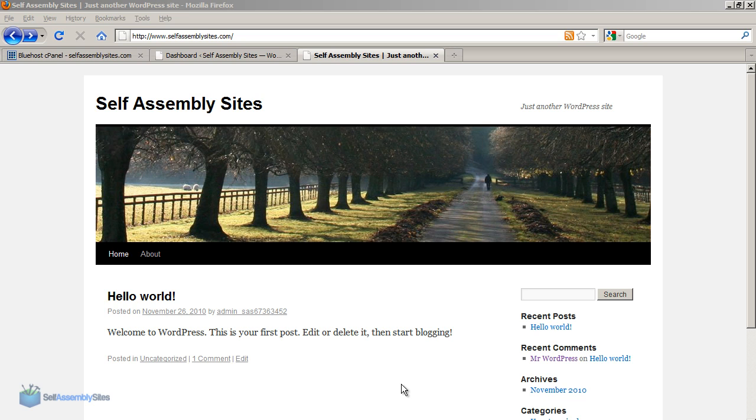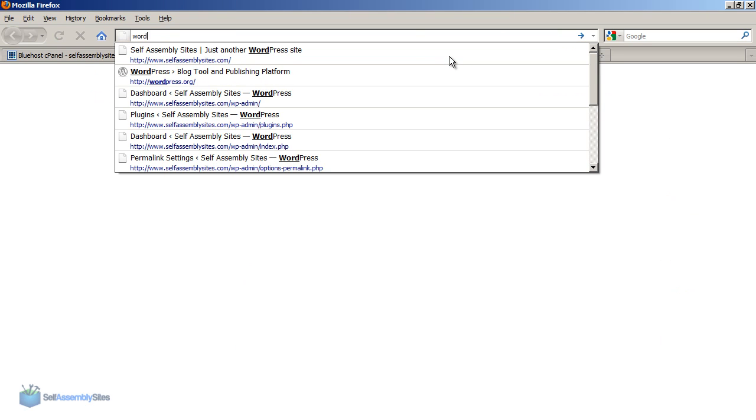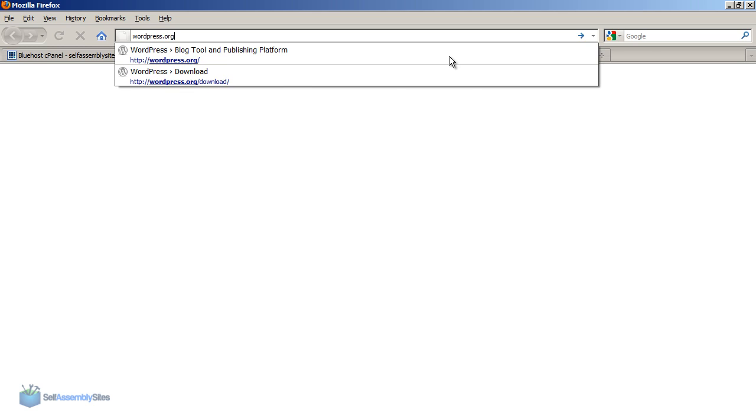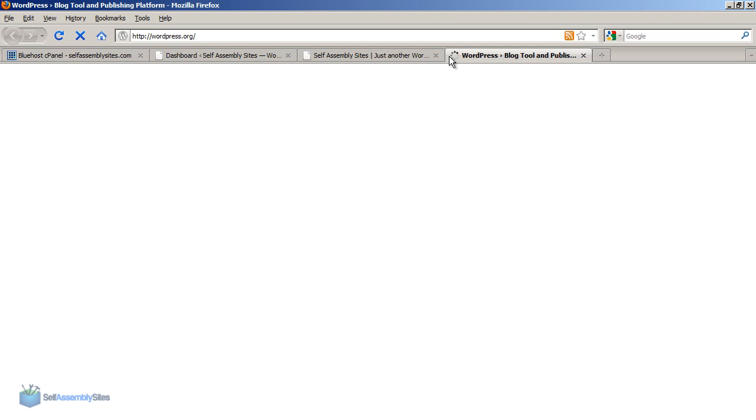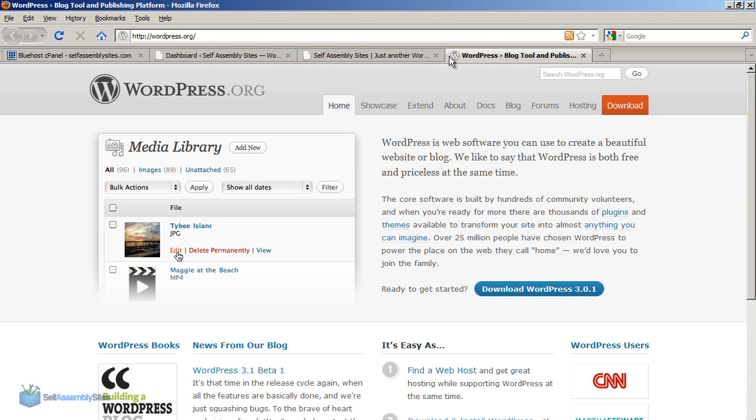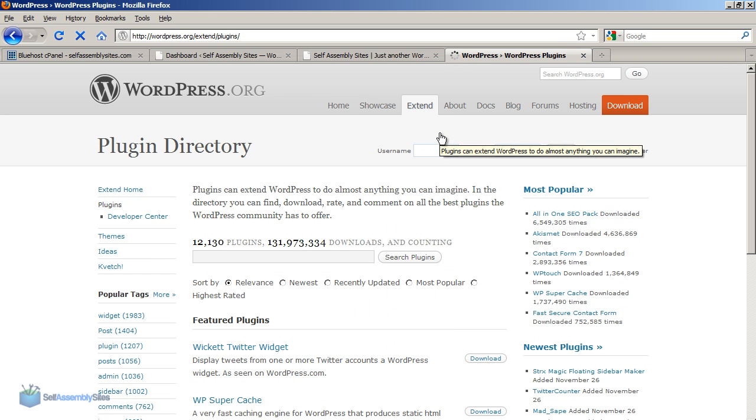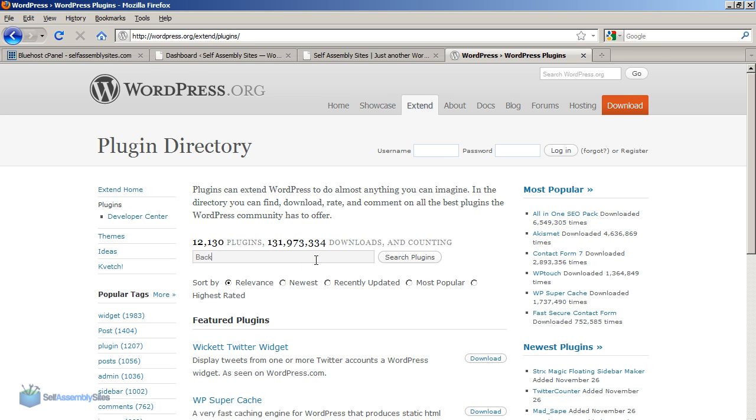The first thing I'm going to do to find a plugin to use on the site is go to the wordpress.org website. If you look at the WordPress website you can see under extend there's the plugins link. This shows you some of the really popular plugins and all the latest plugins that they have.